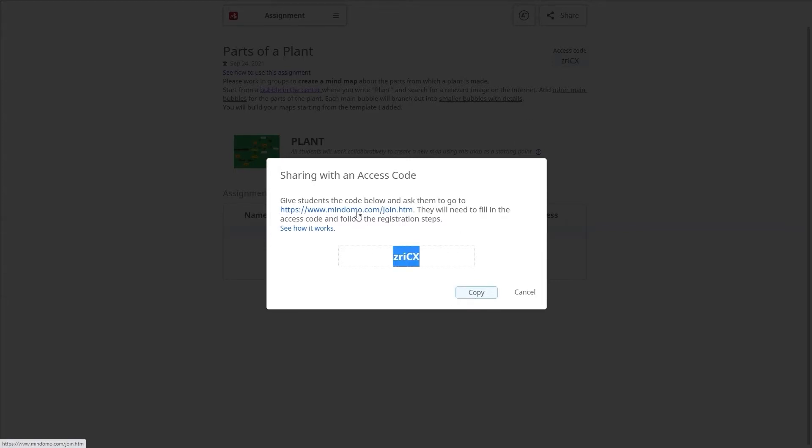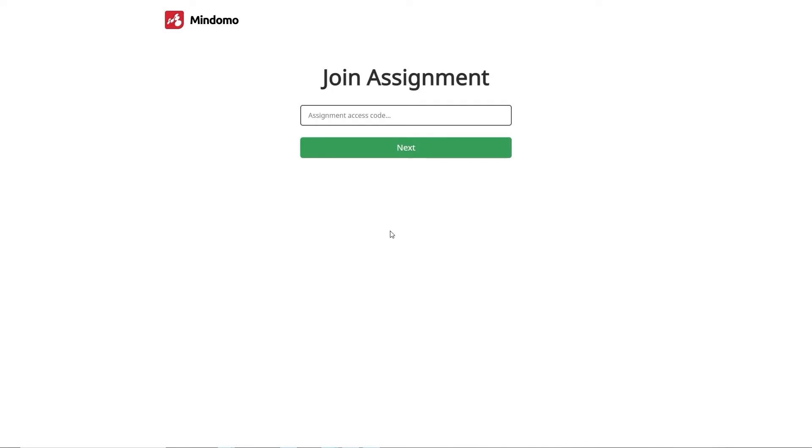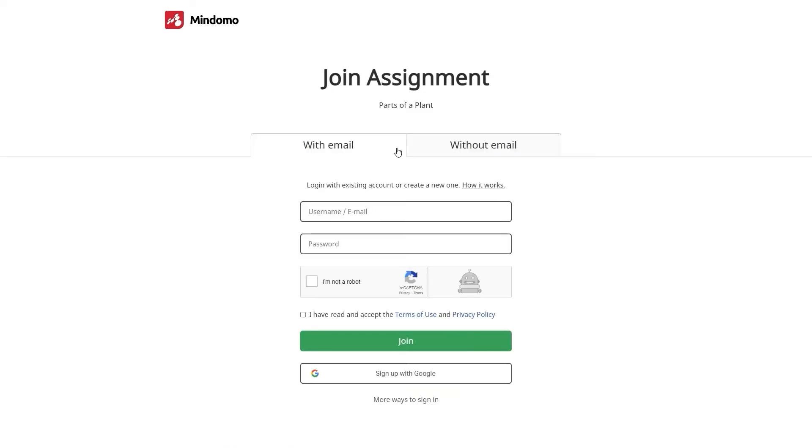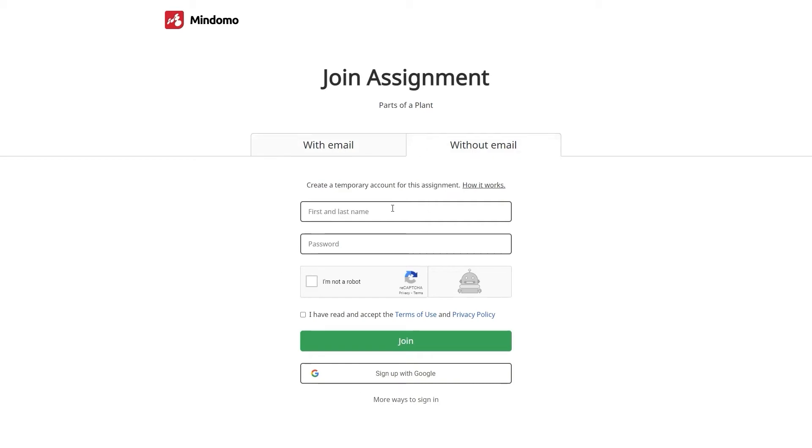All they need to do is to open the link, add the code and select one of the options. Login with an email address. Here they can log in to an existing account or create a new one. The second option is to create a temporary account for this assignment without connecting to an email address.